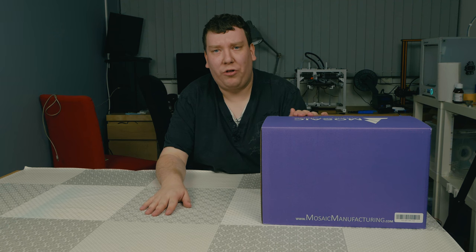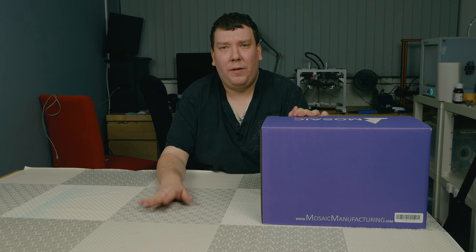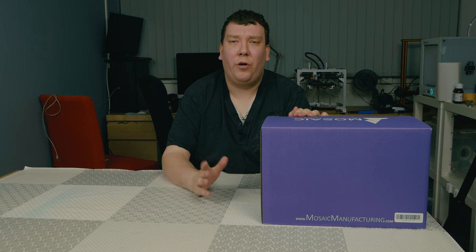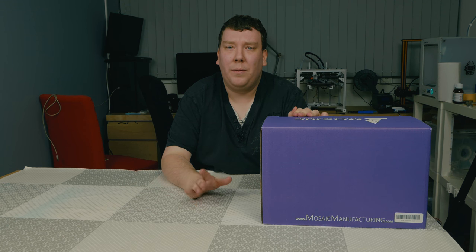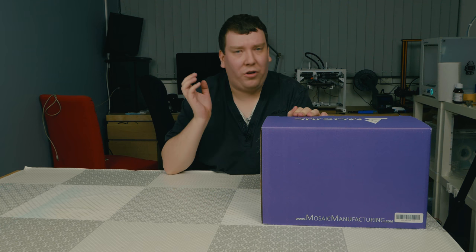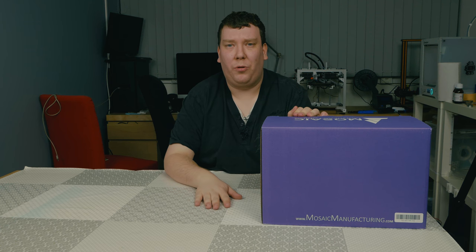Today we are looking at the box itself. In one of the next videos we will be installing it on the CR-10. So let's get started and have a look in the box.